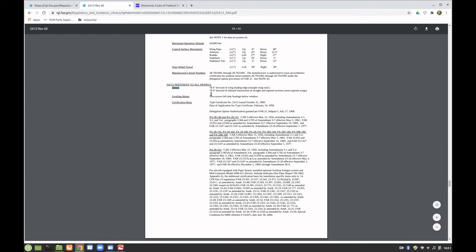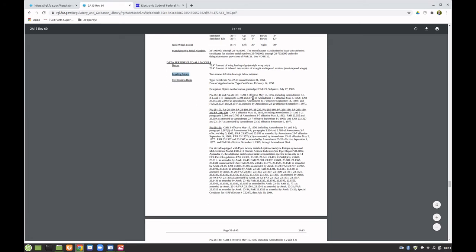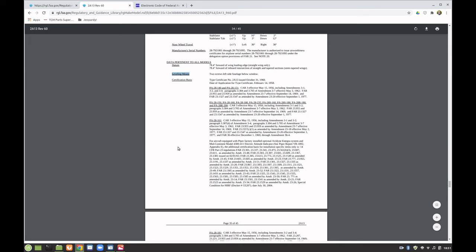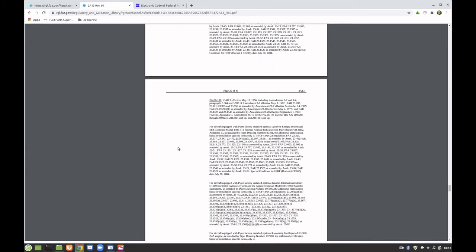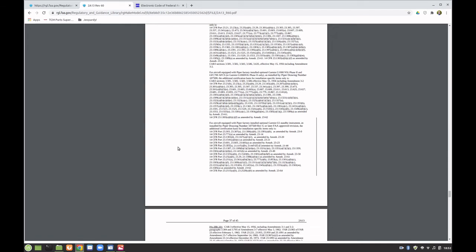Don't worry if you don't know everything being discussed here — I'm just trying to show you the extent of information available. When making weight and balance measurements, we have to level the aircraft. The leveling means: there are two screws on the left side of the fuselage below a window where you place a level. We also have our certification basis — originally CAR 3 in 1956, eventually recertified under the current FARs.